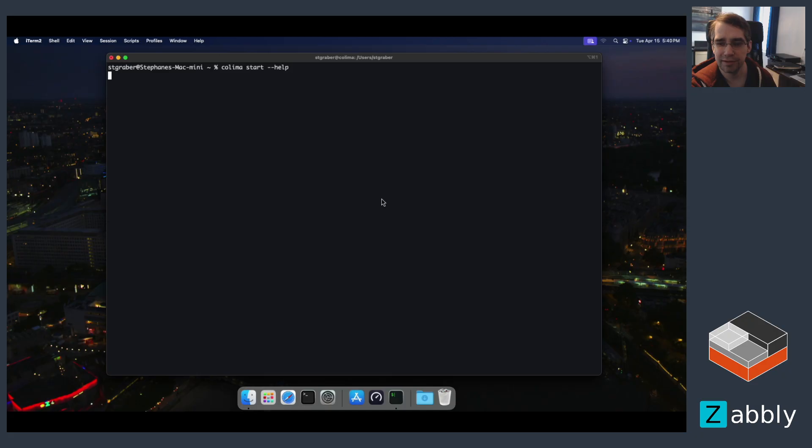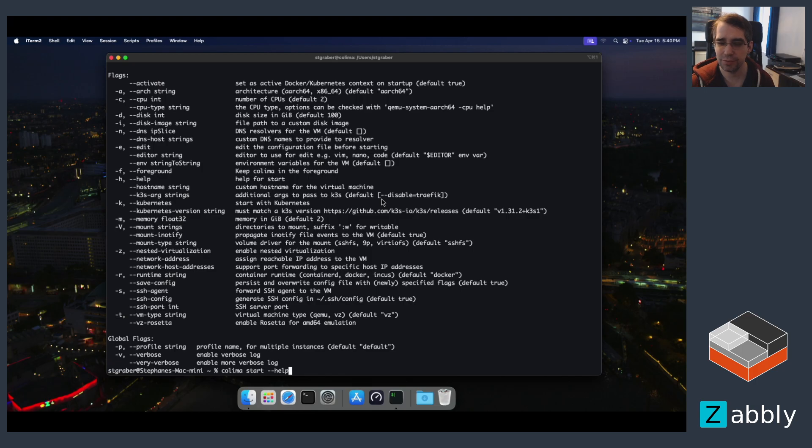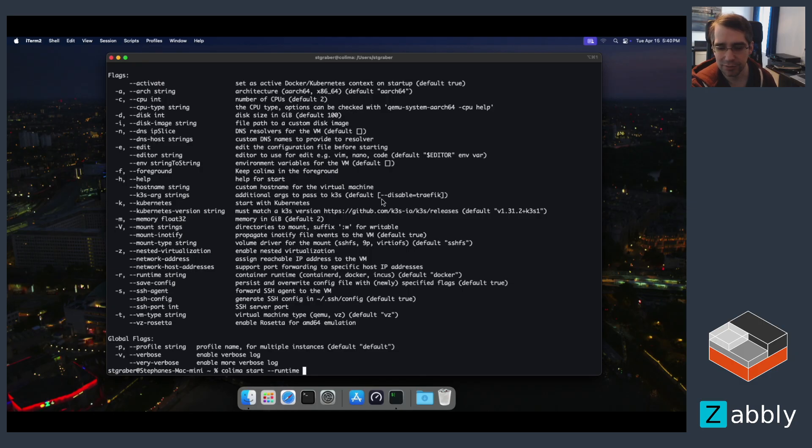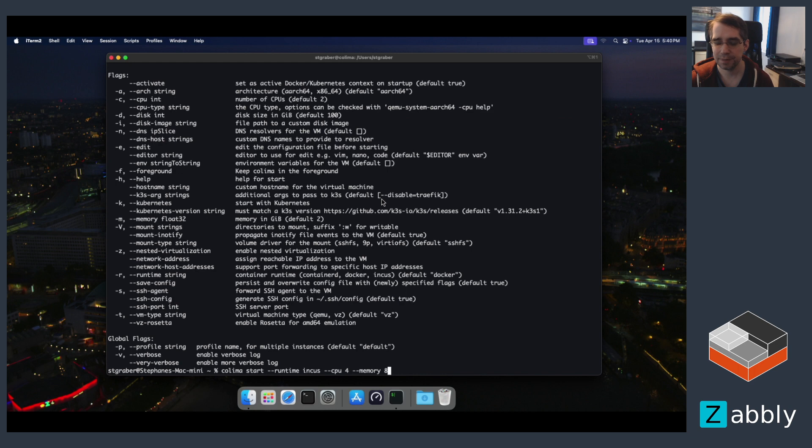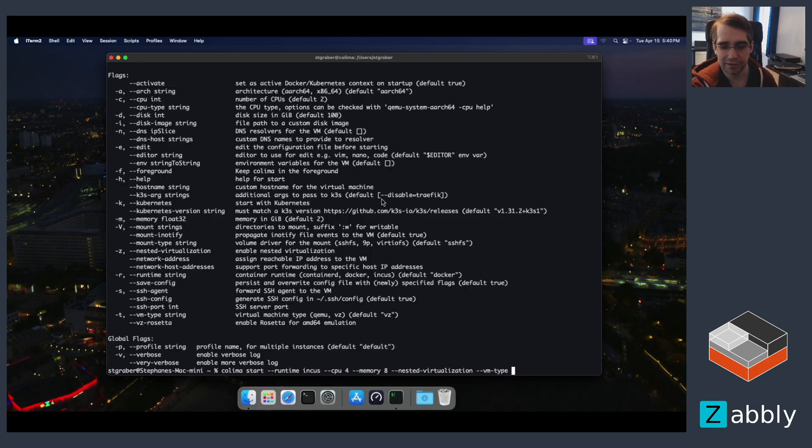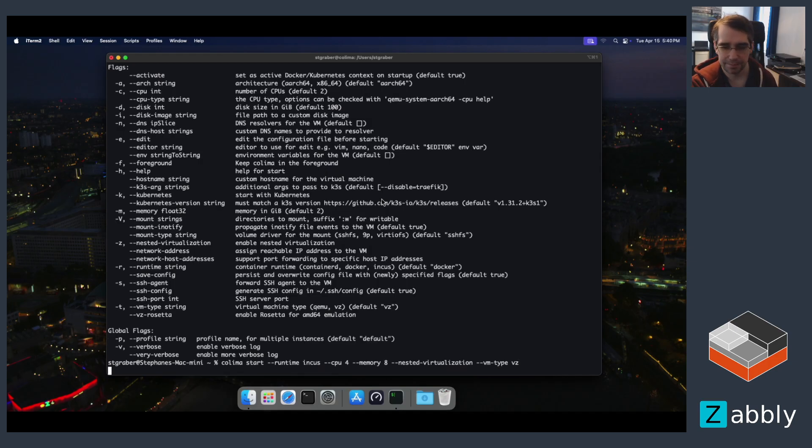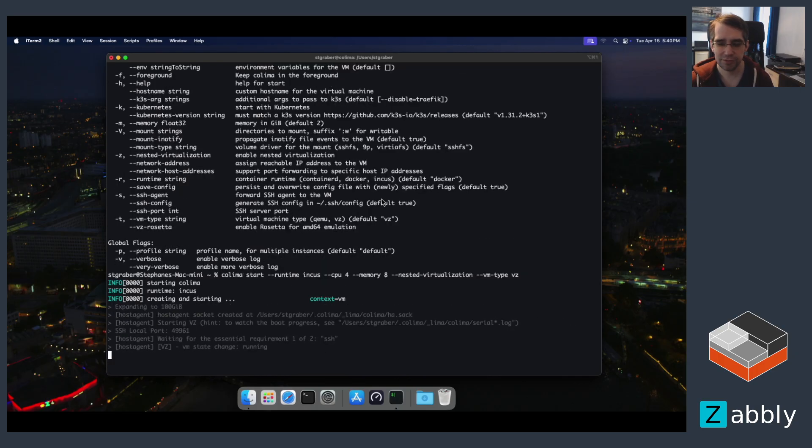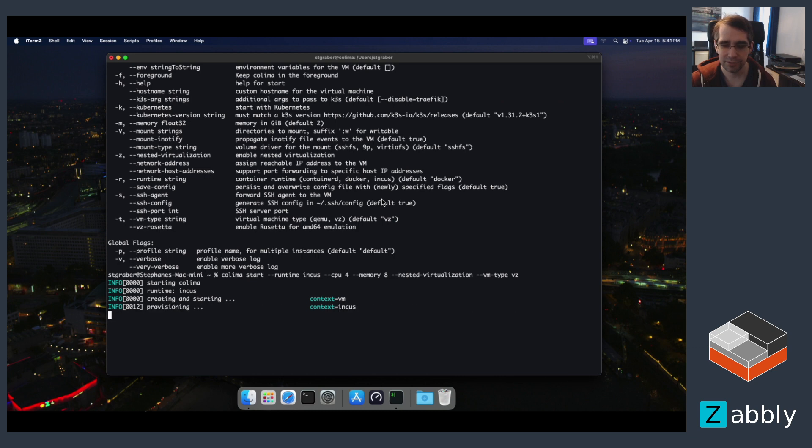So the Colima start command is what's used to create a new virtual machine on the Mac that's meant to run container or virtual machine runtimes. In this case, we're not going to want the default of Docker, we're going to want to run INCUS. I also would like to bump the CPUs a bit from 2 to 4 and the memory from 2 gigs to 8 gigs. And now for the interesting part, this is an M4 Mac. M3 and M4 both support nested virtualization. So we can actually go and run virtual machines inside of that Linux virtual machine we're about to be creating. For that, we need to turn it on. So it's the nested virtualization flag. And I've also found that I usually need to make sure that the VM type is VZ so that it doesn't try to use QEMU. With that, it's going to go and create a VM file using a pre-built image. And then it's going to configure INCUS inside the VM and on macOS so that they can communicate.